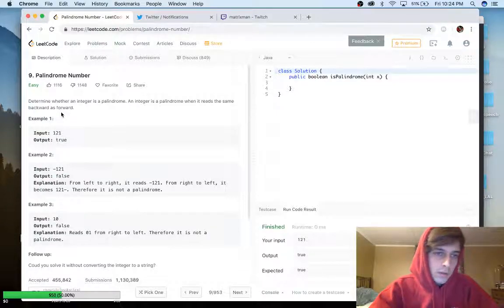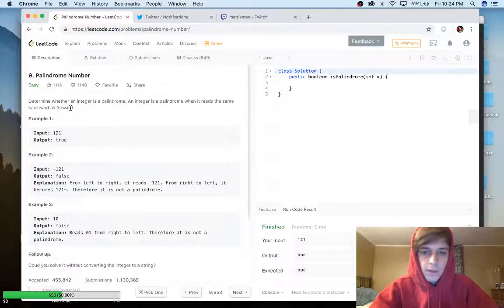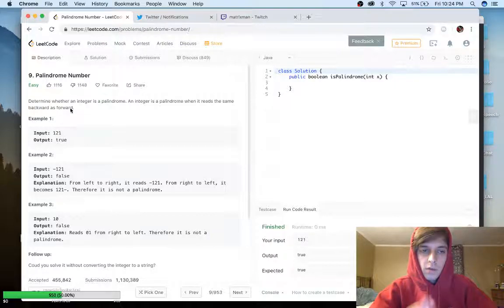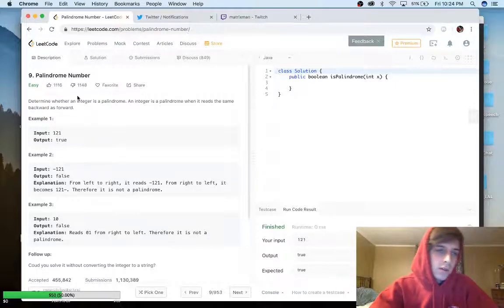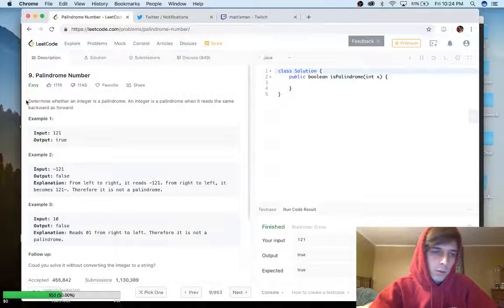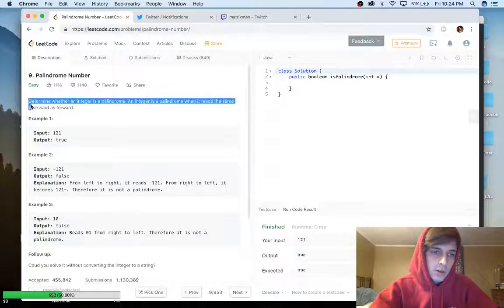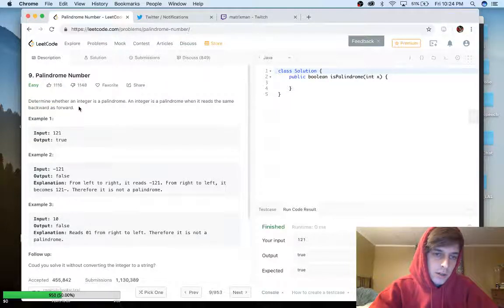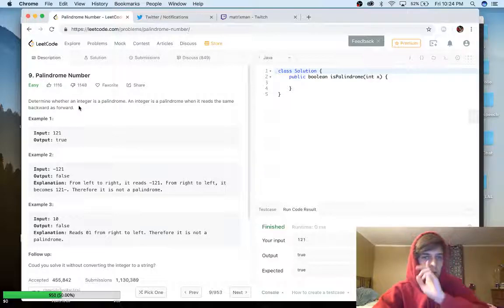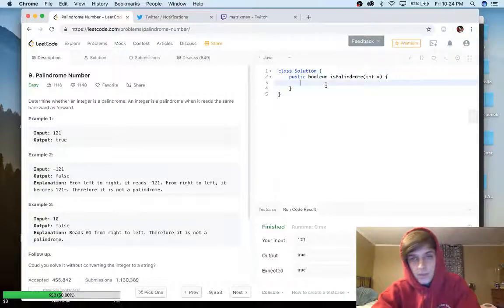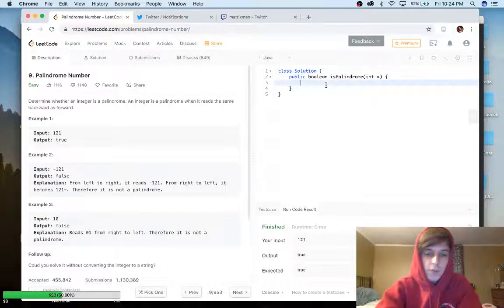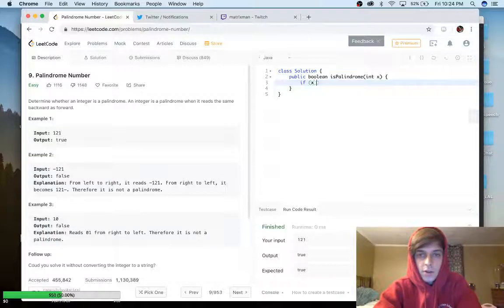If you don't know what a palindrome is, think of the word 'racecar' — it's spelled the same way forward as backward. We're doing that with numbers here. We just did something similar in another video called Reverse Integer. The problem says: determine whether an integer is a palindrome — an integer is a palindrome when it reads the same way backward as forward.